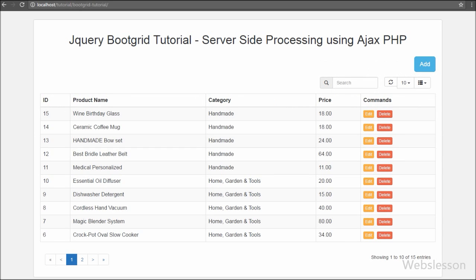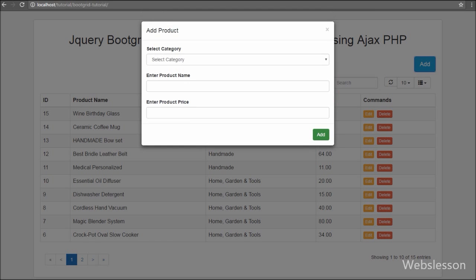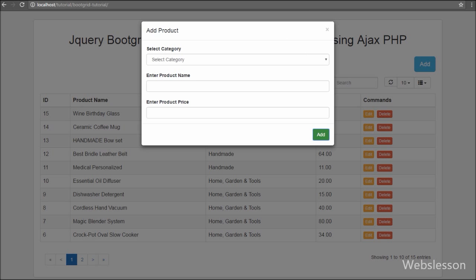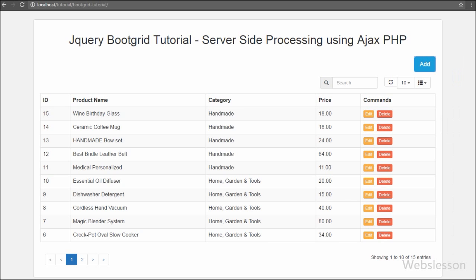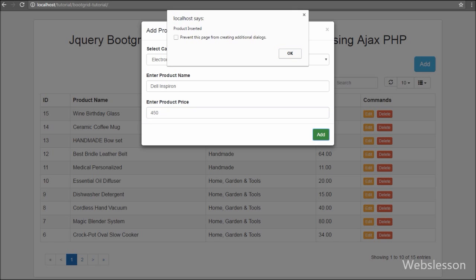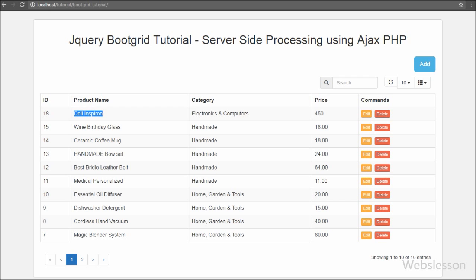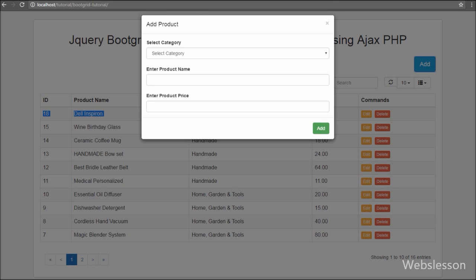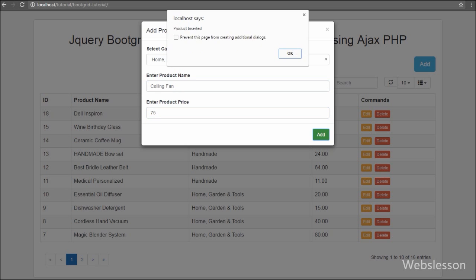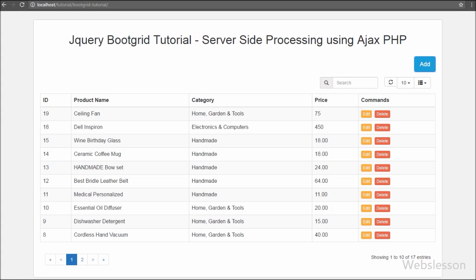In the browser, when the page loads we can see category and product table data in the boot grid table, and above the table there is an Add button. Clicking that button pops up a modal with the product form. Clicking submit directly shows 'All fields are required'. We then select Electronics in the category, write 'Dell Inspiron Laptop' in product name, enter 450 in price, and click Add. After clicking, a 'Product Inserted' message pops up, and after clicking OK the newly inserted data appears in the boot grid table, confirming the code is working.